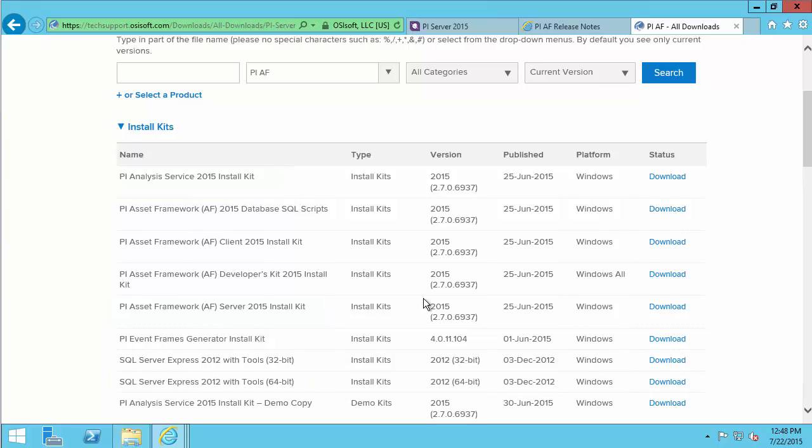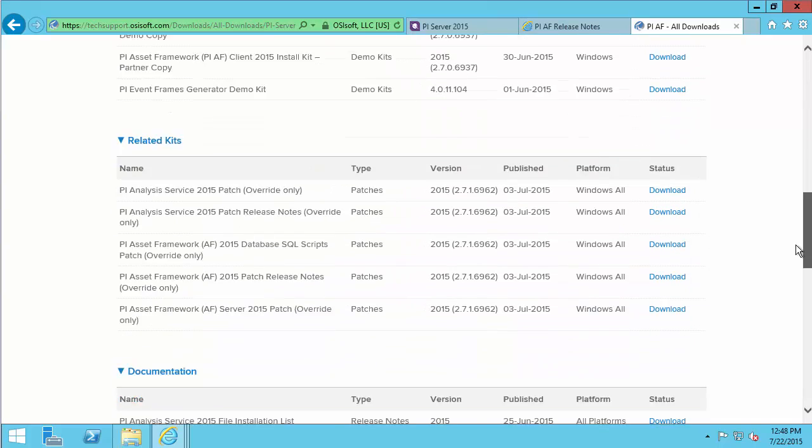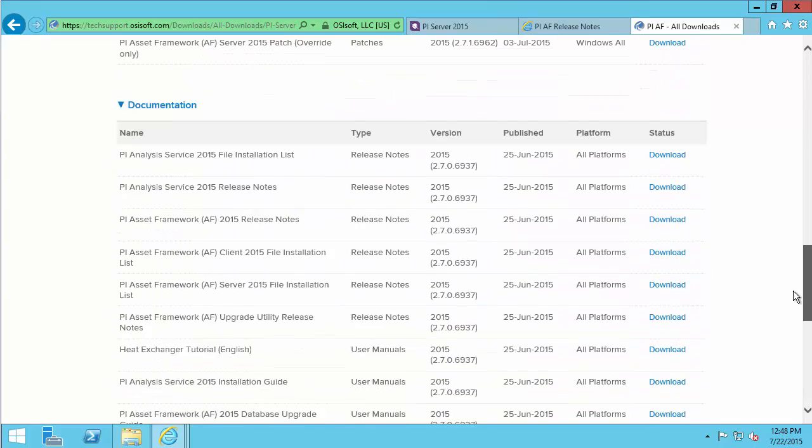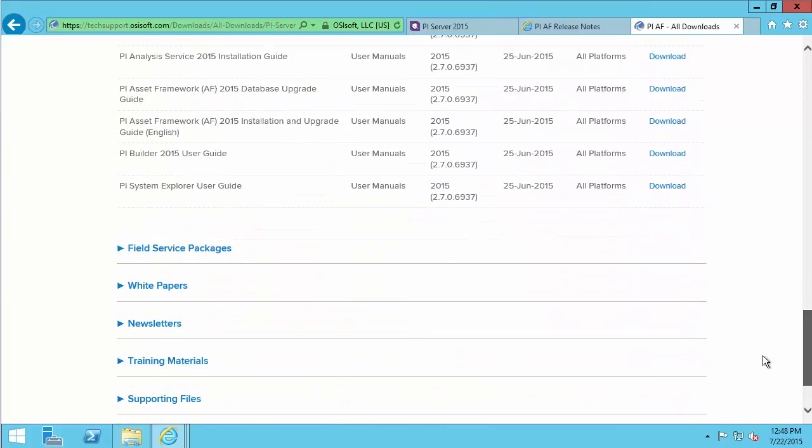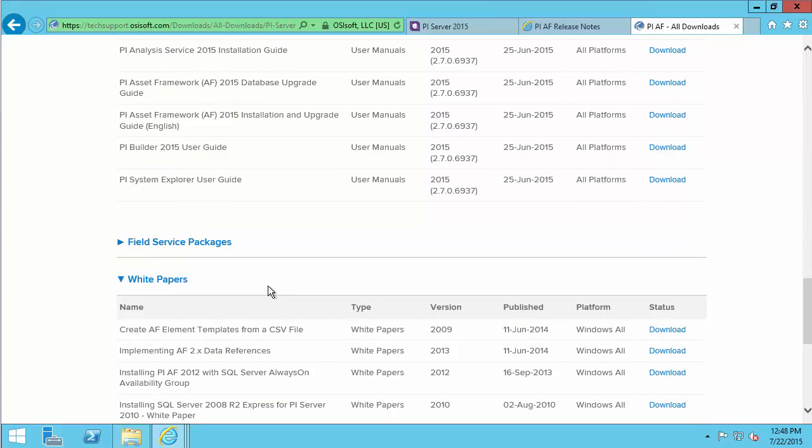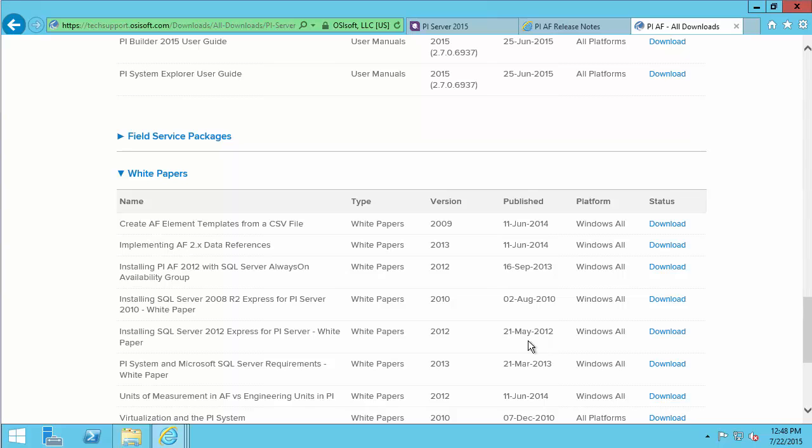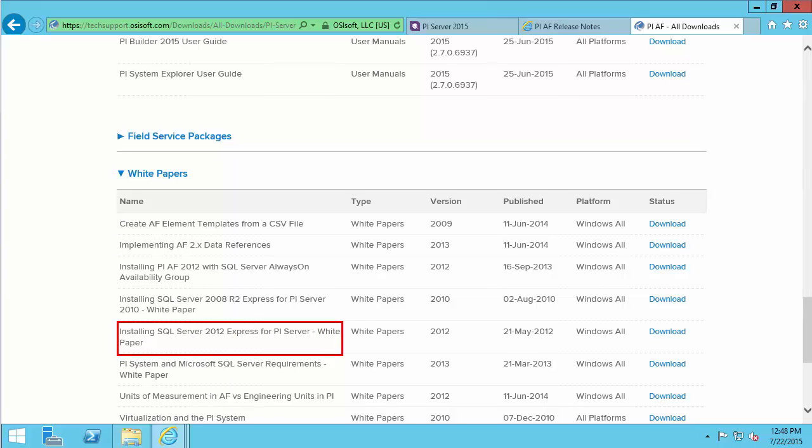So those are all the kits we need, but we do have a very helpful white paper on installing SQL. If I scroll down under the white paper section, I can see here we have a white paper on installing SQL Server 2012 Express for PI Server. Go ahead and download this too, as it tells us exactly what settings we need during the SQL Server installation.